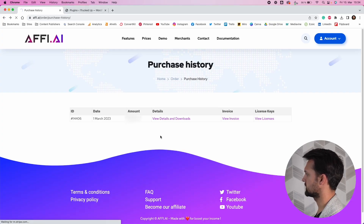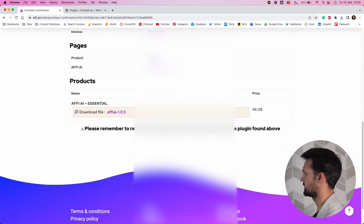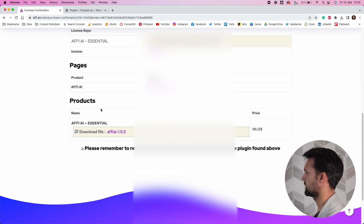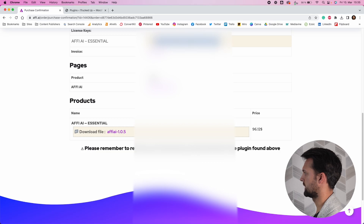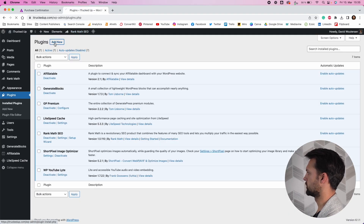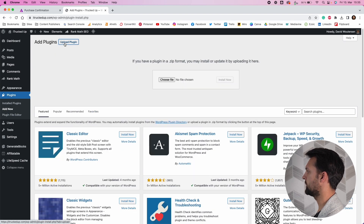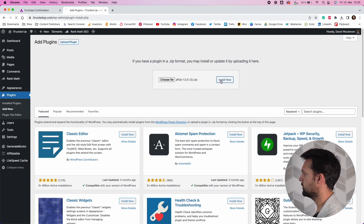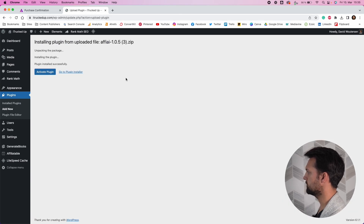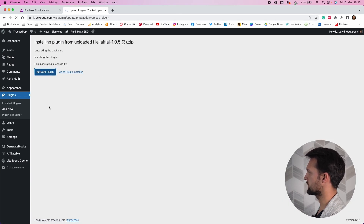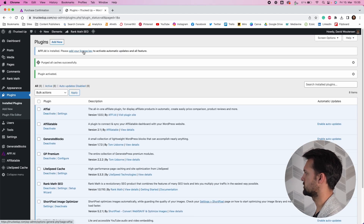Once you've completed your purchase, go to your account page and you should have your purchase history there. Click on 'View Details and Downloads', go to the product tab, and download the FAI file — just click on that and it'll download. Then go to your license keys at the top and copy that. Open up your WordPress dashboard, go to Plugins, Upload Plugin, drop your file into the 'Choose File' section, and click 'Install Now'. Then click 'Activate Plugin'.